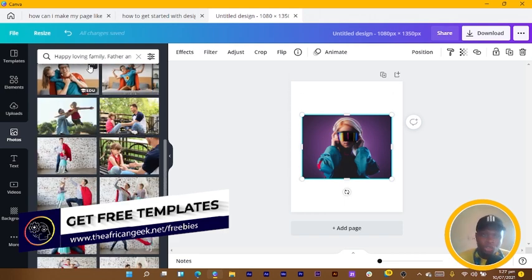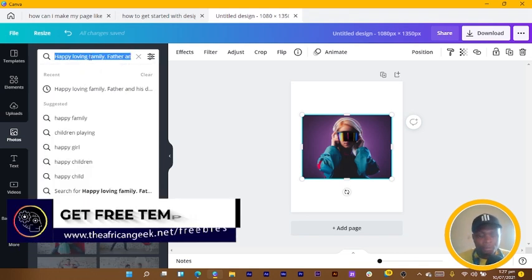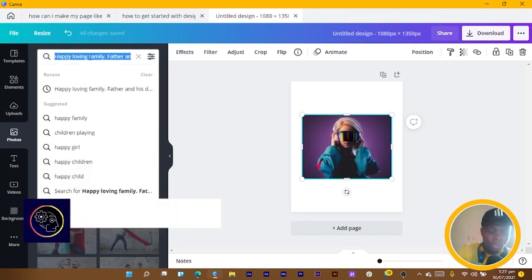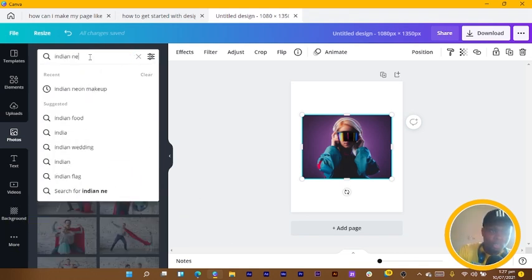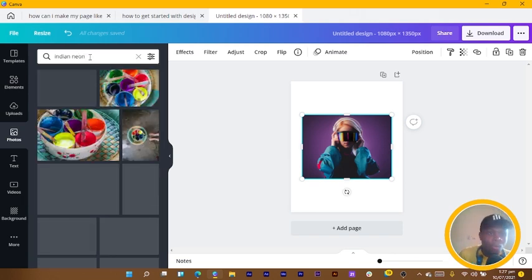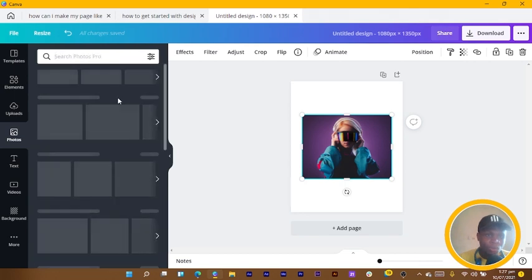You can see we have the same people but doing so many interesting things. There is one more thing I want to introduce to you. Let me go back to recently used. There are some images I worked with the last time and there was something very interesting about it.